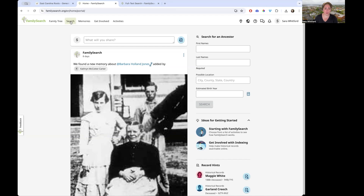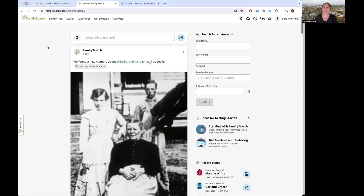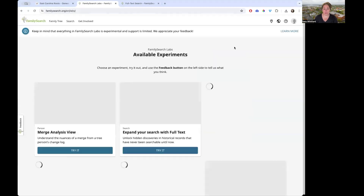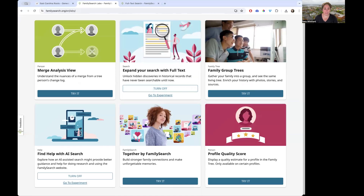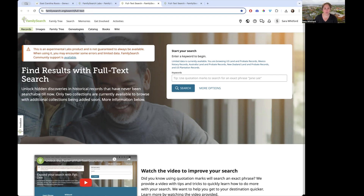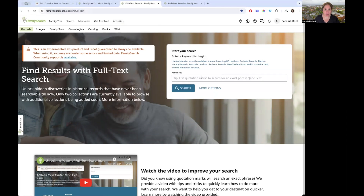There are a couple of ways to get to this new search. It's not under the normal search option. You can scroll down once you're logged in and look for the block that says FamilySearch Labs, click on 'View Experiments,' and then select 'Expand your search with full text' and click 'Go to experiment.' Or you can use the direct link, which I'll post in the show notes. It's just familysearch.org/search/full-text.